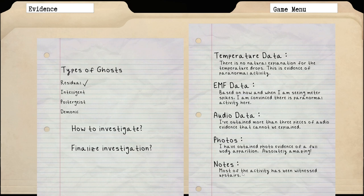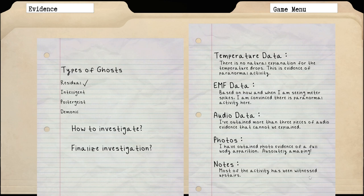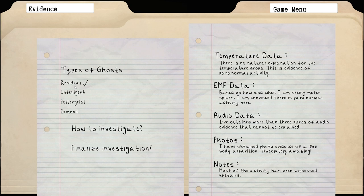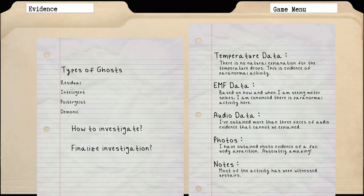Most of the activity has been witnessed upstairs. So I do notice down here in the notes it doesn't say the conclusion that your guy has come to. It's not saying this is most likely for sure a residual ghost. I don't know if that means there's going to be a choice that we actually get to put in when we get to the van, like we have to come to our own conclusion. I would like that change because it makes it a little bit more of a challenge. It's realistic for this simulation type game that he would know what kind of ghost it is, but it takes that extra little bit where you have to do some thinking out of the game.